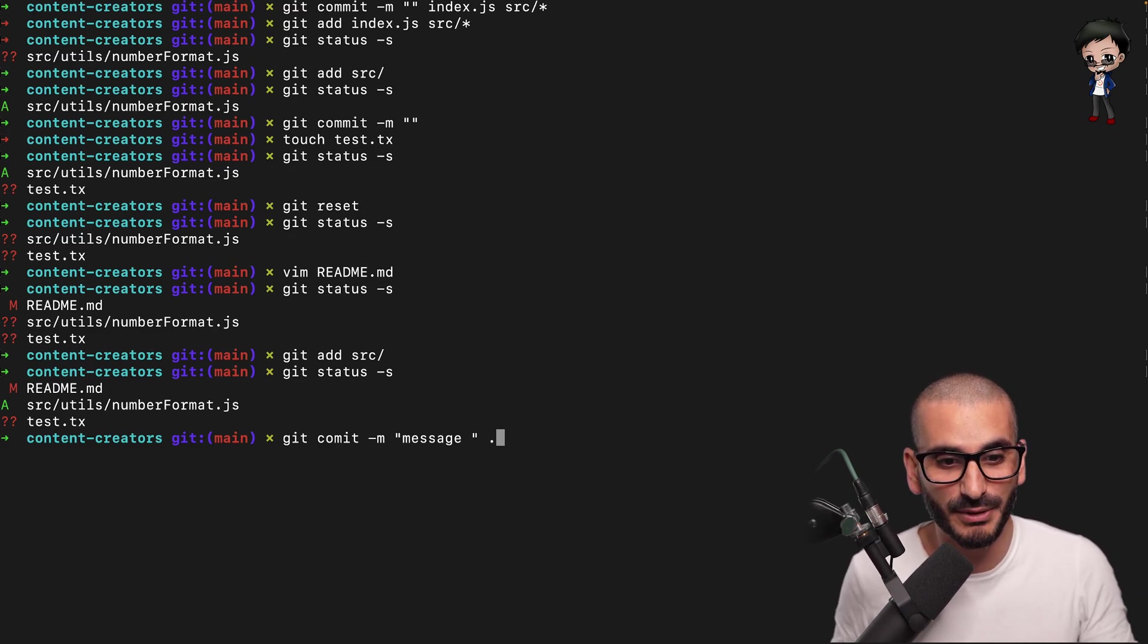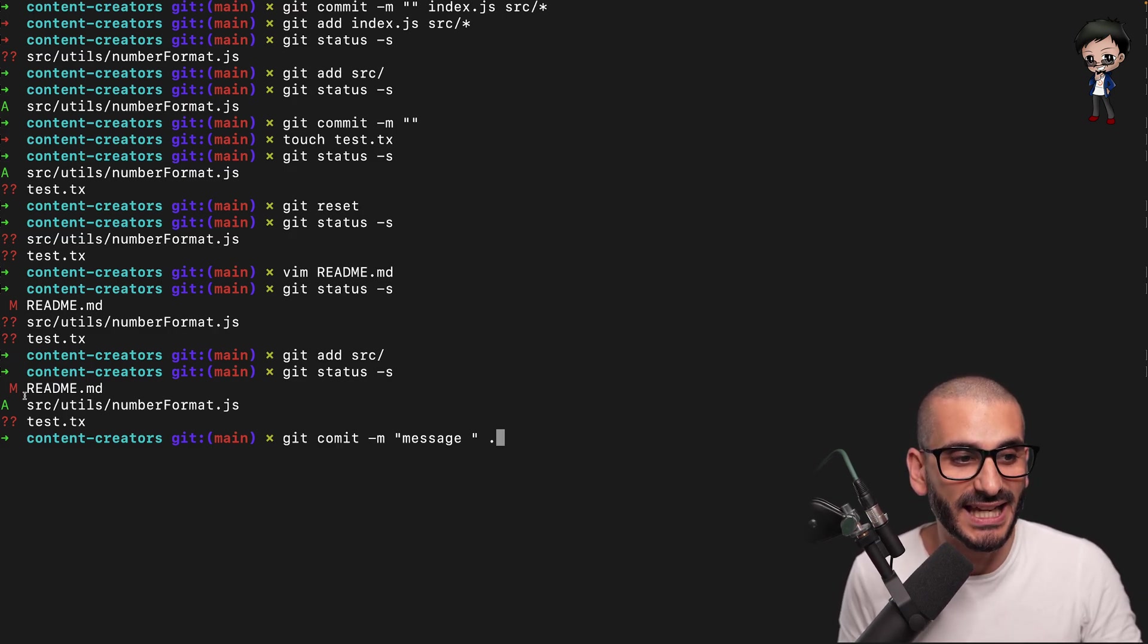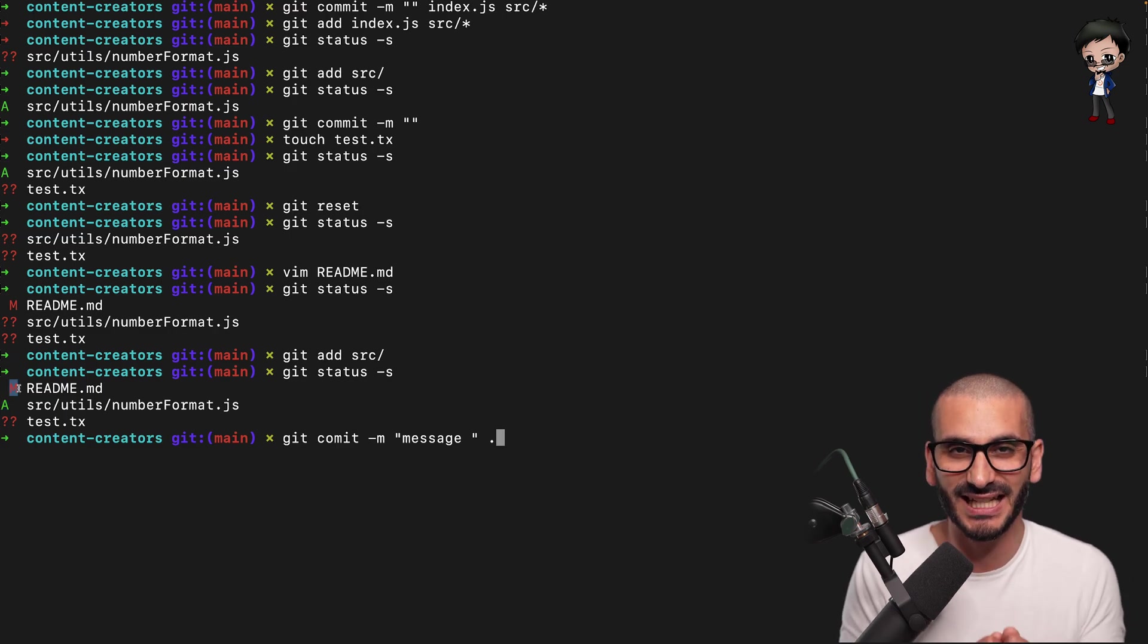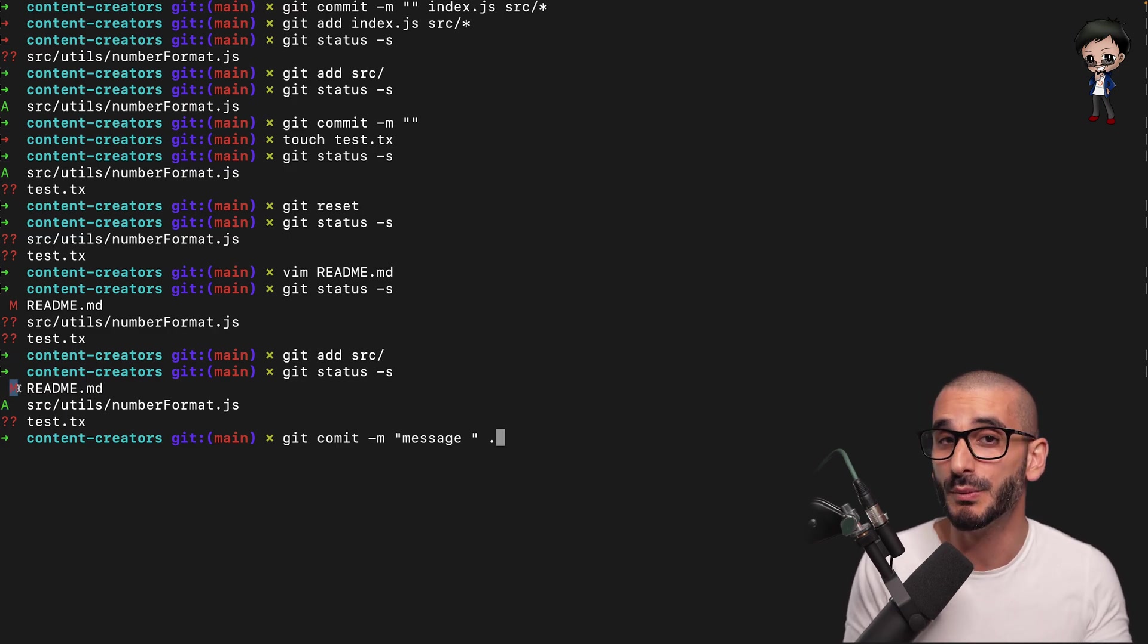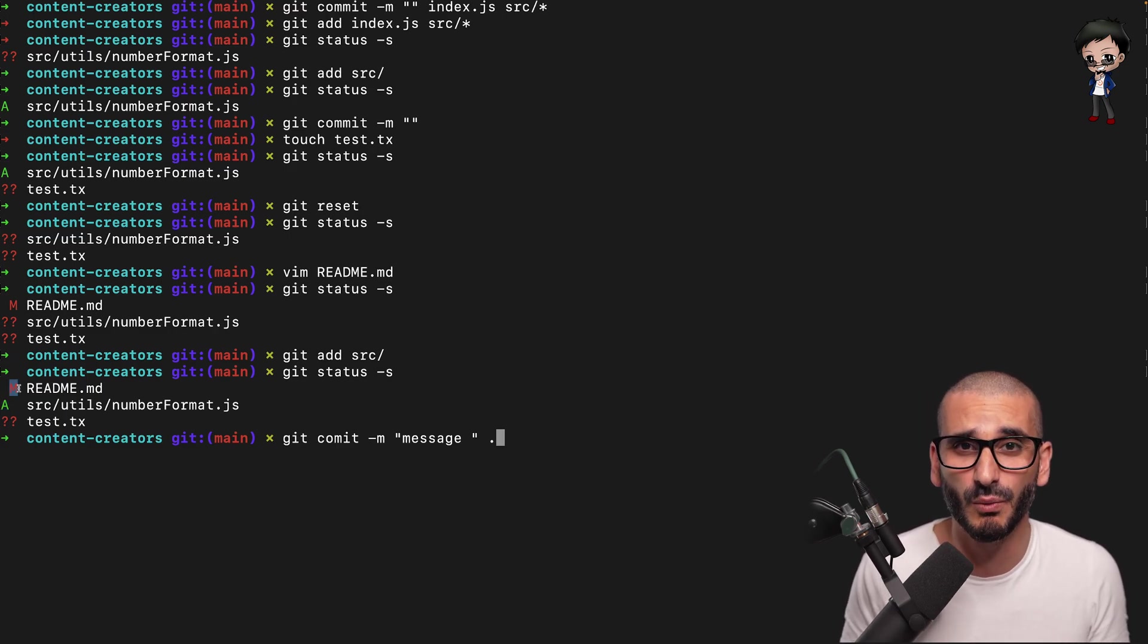Please do not do a dot at the end. Just like with the git add dot, do not put a dot at the end because it will take staged and unstaged files into your commit, which you probably don't want.